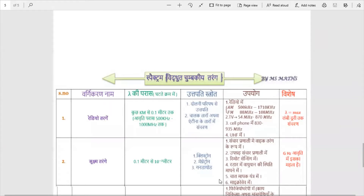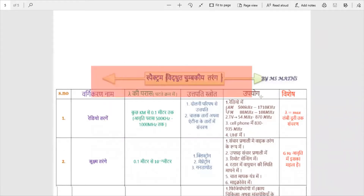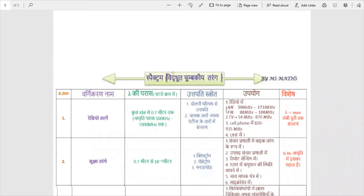The most important topic today is Vidyut Chumbakiya Tarangas — electromagnetic waves. I am going to tell you about these electromagnetic waves and their properties.